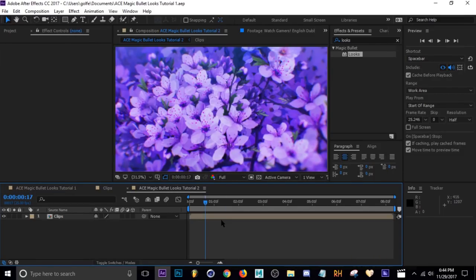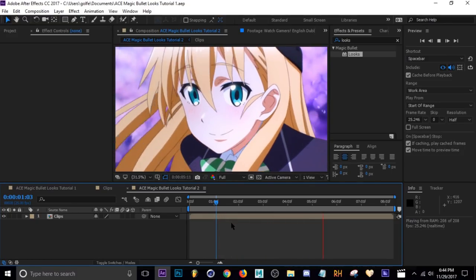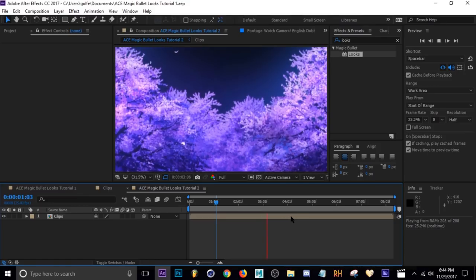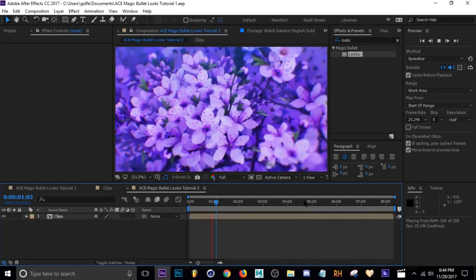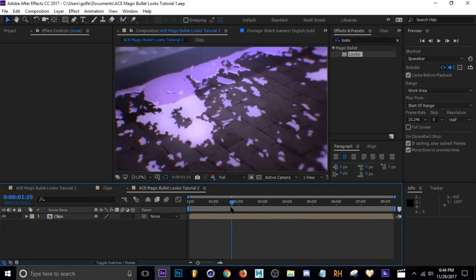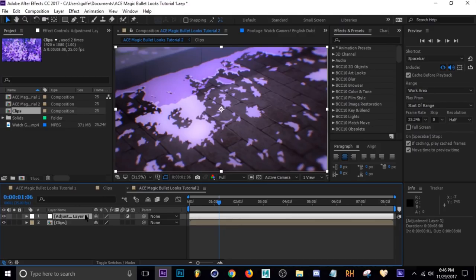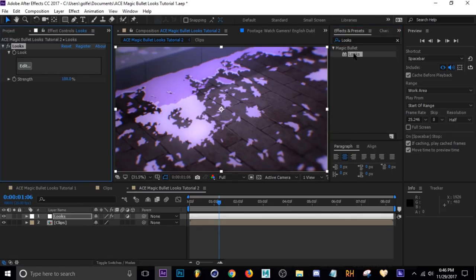So I'm going to hop into the comp and show you what I usually do. Here we are in our comp — I'll play this so you can see what it looks like with no color correction on it. I'm going to put an adjustment layer over the whole thing, throw Looks on there, and try to get a consistent look first. Let's hit Ctrl+Alt+Y to add an adjustment layer, name it 'Looks', then go to Effects & Presets, type in Looks, double-click it, and click Edit.